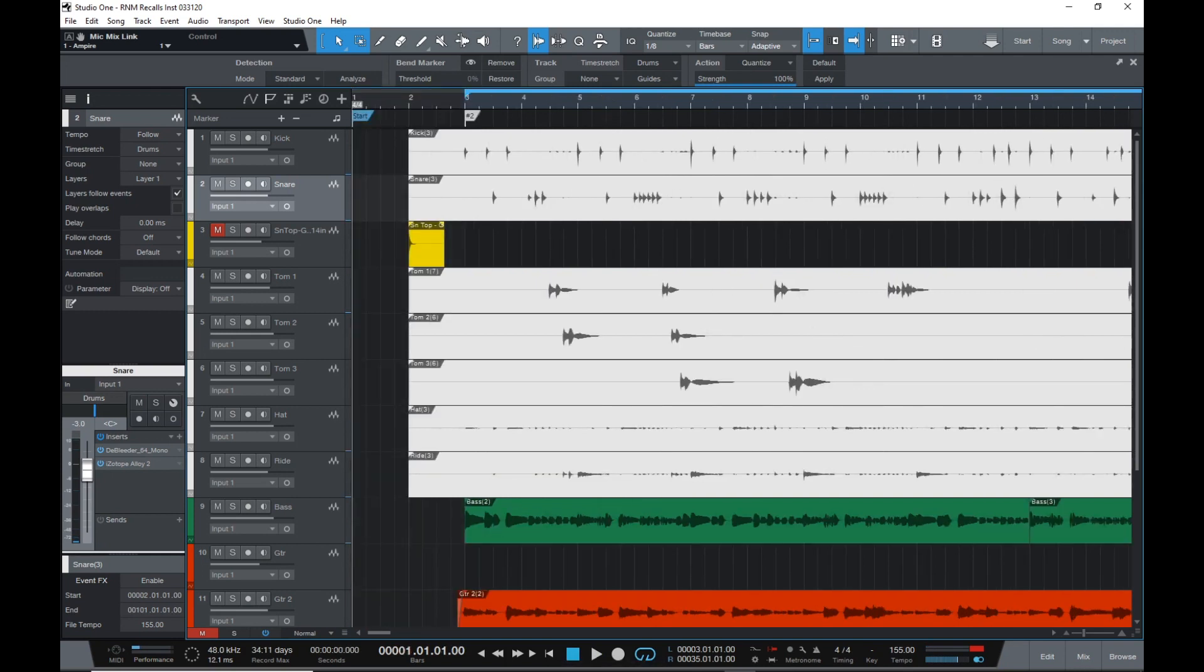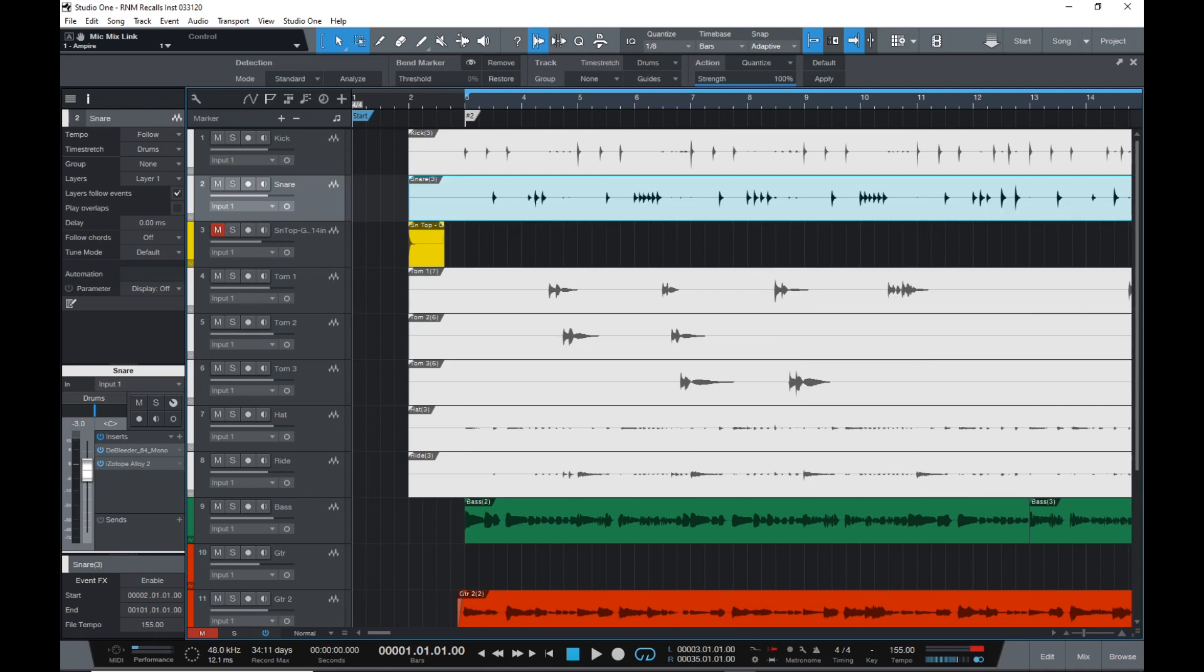I'm going to take this snare sample I put into its own track and paste it alongside the original track. This is going to be done with something called transient detection. Now a transient is the beginning of a waveform, like this snare drum here. Some people mistake the waveform's peak, or the loudest part, to be the transient and try to cut and paste samples based on that. Don't do that. You'll run into a lot of mix problems.